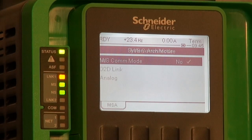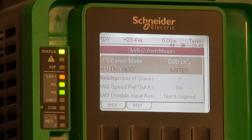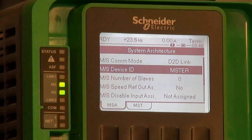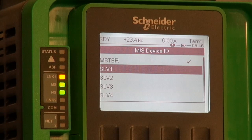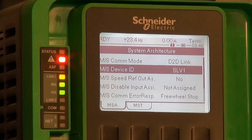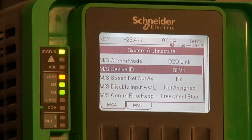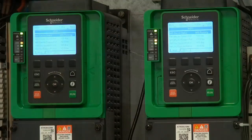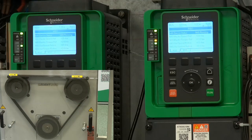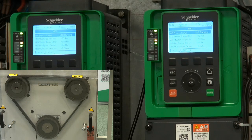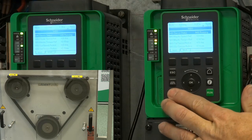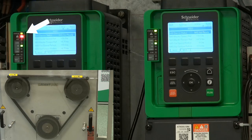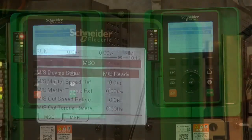The master-slave function allows the user to manage multi-drive mechanical control. Different topologies are possible, so the installation is protected. For example, when a slave stops, the master will detect it and also stop — or not, as this is an available setting. All stop mode features are available as standard.